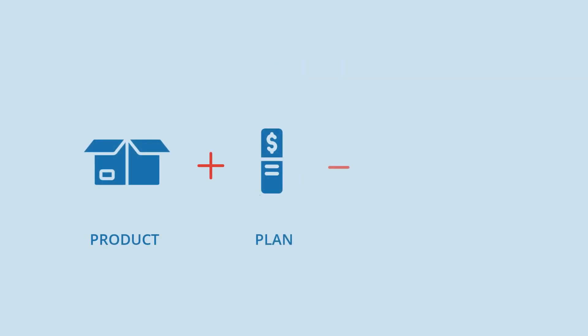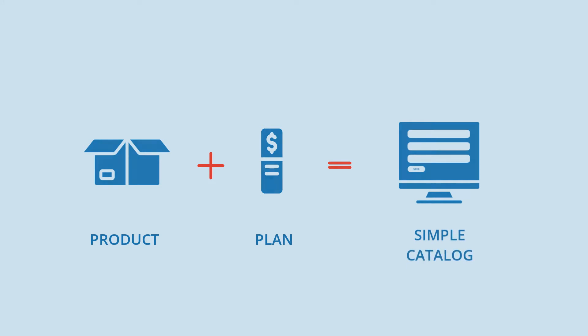For this tutorial, we'll focus on creating a simple catalog in which you add a product and a plan.